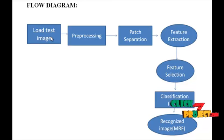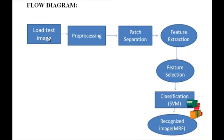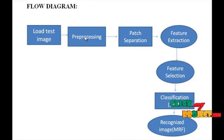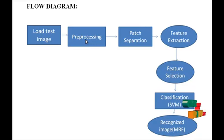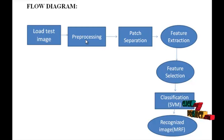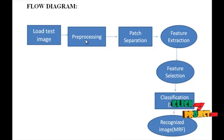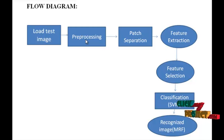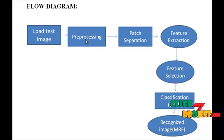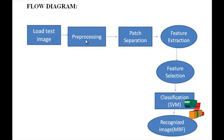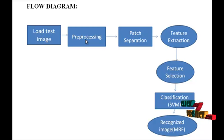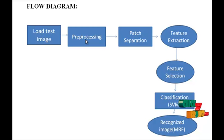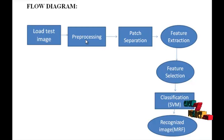In the load test image block, we load our input image, the pose-variant image from the test images. In the preprocessing method, median filter is used to remove noise from the input test images. The median filter is a non-linear digital filtering technique often used to remove noise. Such noise reduction is a typical preprocessing step to improve the results of later processing.